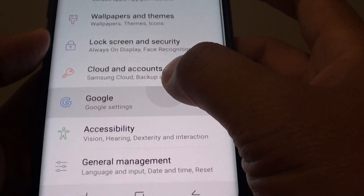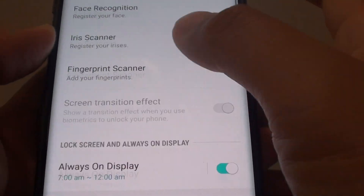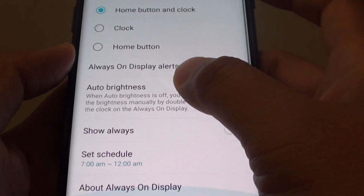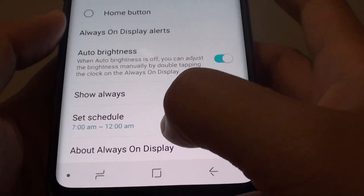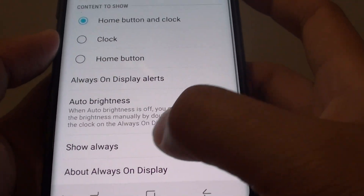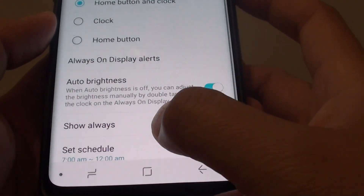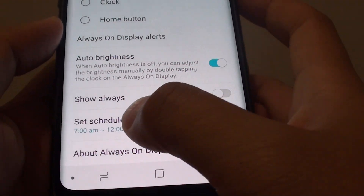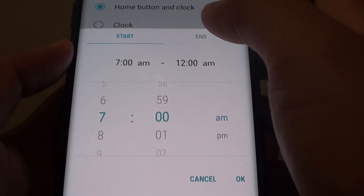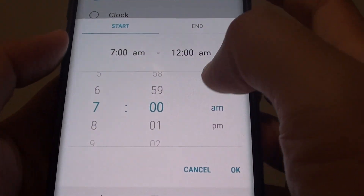From here, tap on Lock Screen and Security, then choose Always On Display at the bottom. If you choose Show Always, you cannot set a schedule, so turn off Show Always and you will see the option to set a schedule. Tap on Set Schedule.